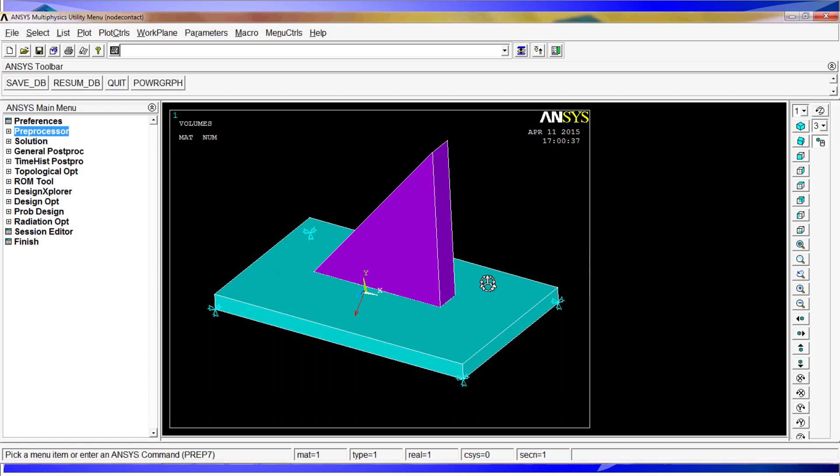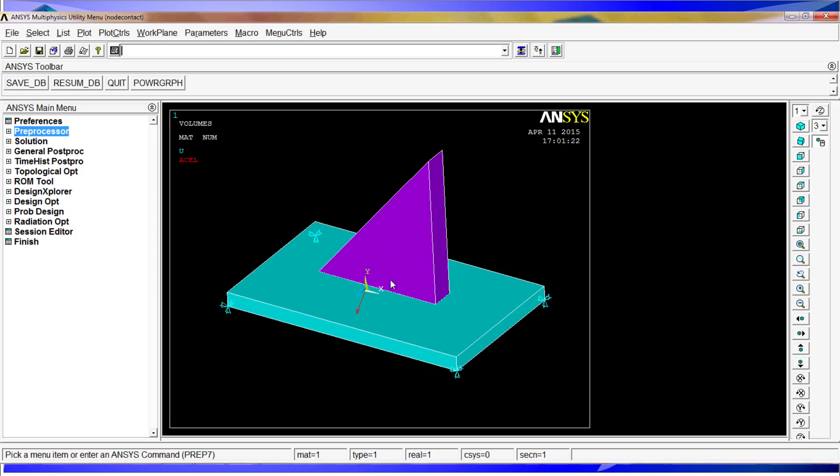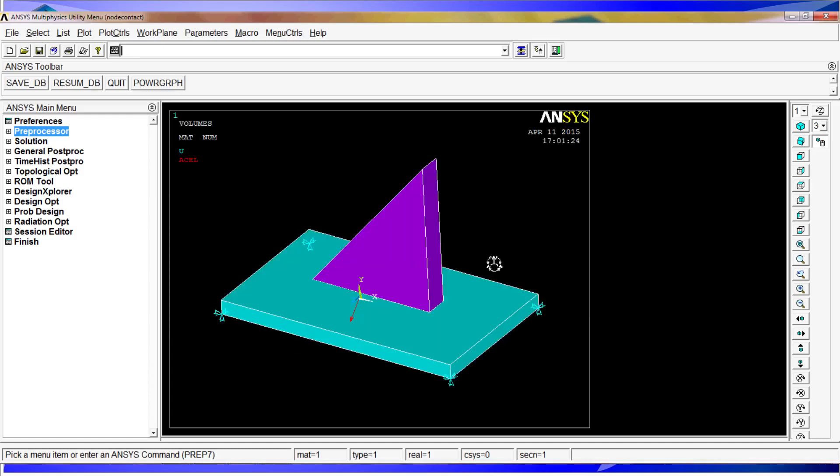Now that we have applied the acceleration, all we have to do is create a contact because these two volumes don't share a common area. They're just totally different entities. So if we would simulate this model right now, we will have the movement of these two things independently and therefore we would have errors.